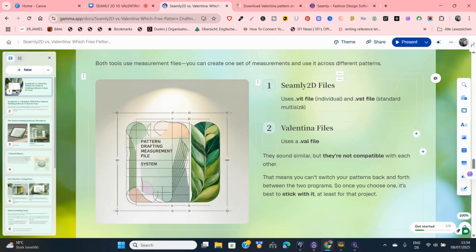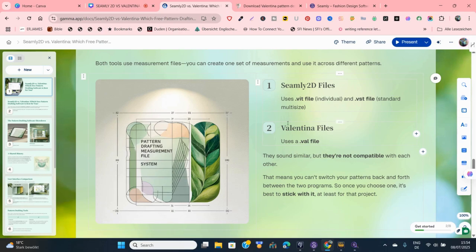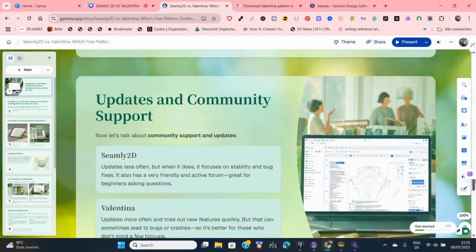Seamly2D is fantastic for consistent production-style pattern making, while Valentina is great for more artistic and advanced drafting workflows. Seamly2D files use .vit for individual measurements and .vst for standard multi-size, while Valentina files are also .vst — they look similar but they are not compatible with each other. You cannot import one into the other, so if you're working with Valentina, work with Valentina from beginning to end; if you're working with Seamly2D, work with Seamly2D from beginning to end.